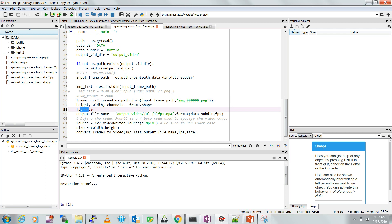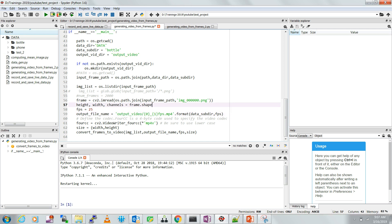This is the frame rate — the frames per second at which you want to save the video. Let's set it to 25 frames per second. This is the output file name and path, which is the output directory plus the video name. I'm using string formatting so it will save the video as the name of the data subdirectory — in this case 'bottle' — combined with the frame rate, so 'bottle_25fps'.